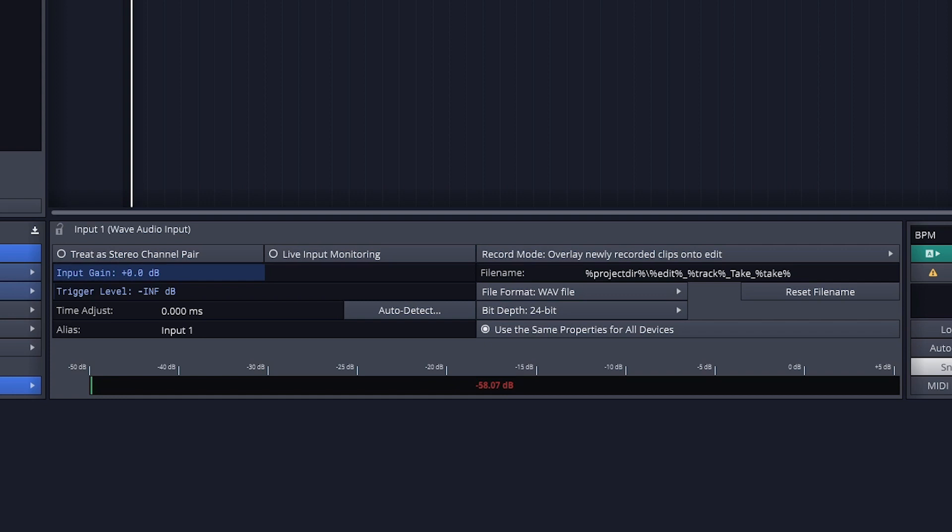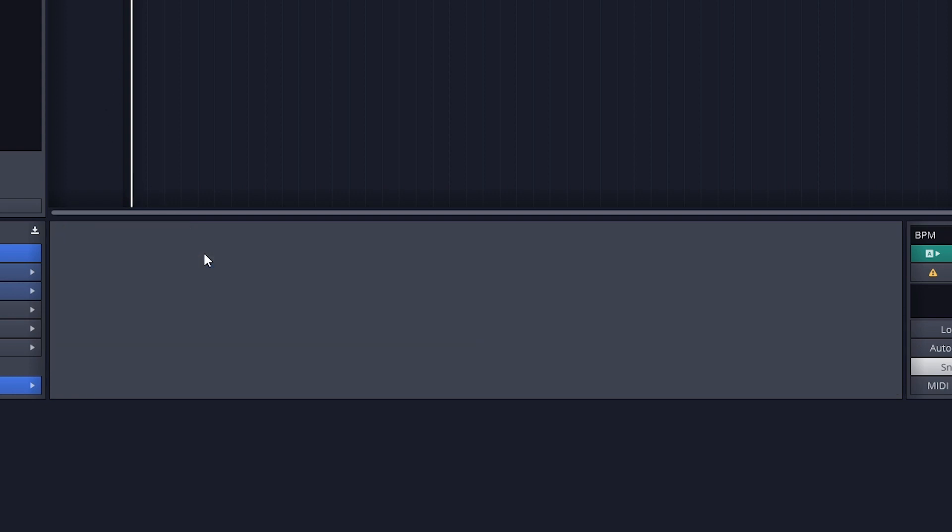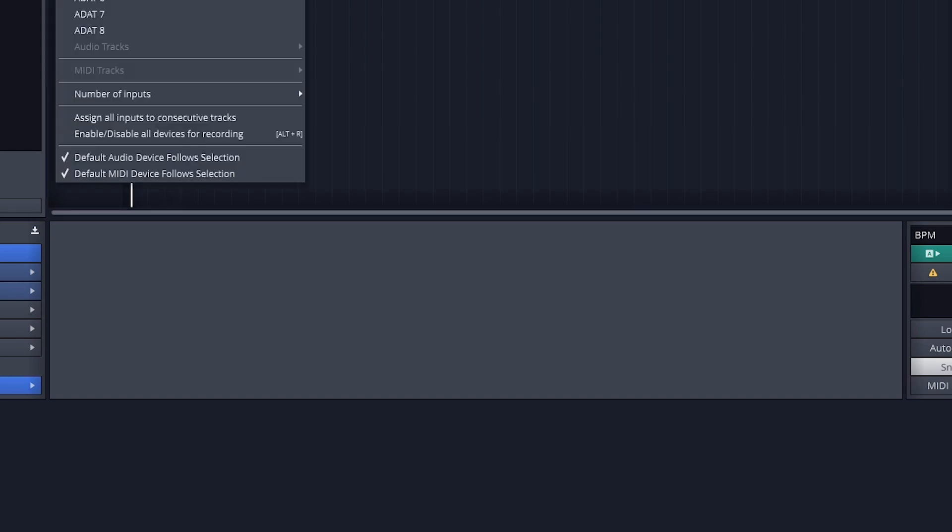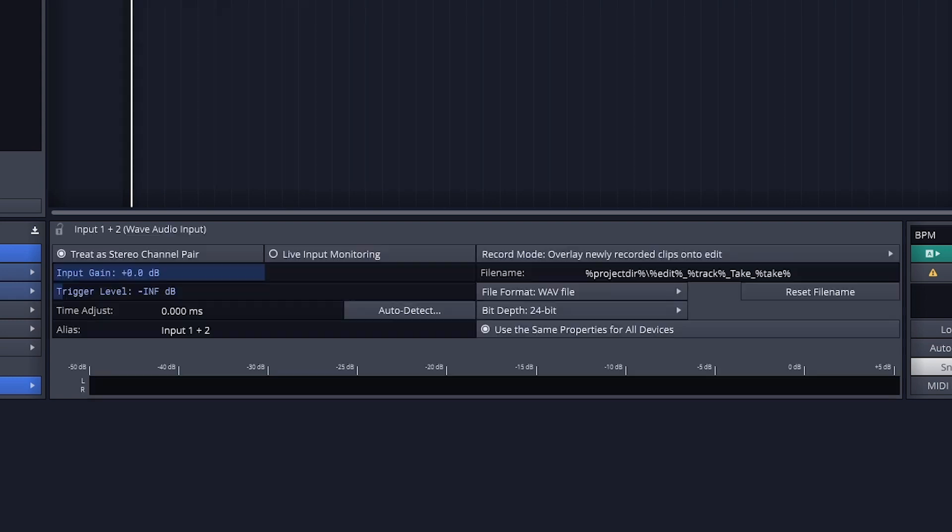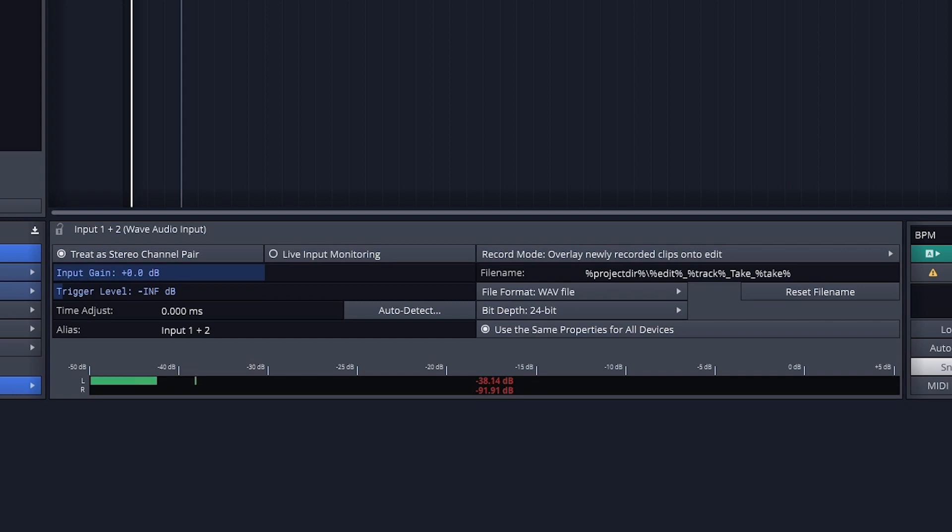When we're on input 1, pressing this button will set inputs 1 and 2 on the audio interface to a stereo pair. We'll see that we lose the input on our track when we do that and we have to go back and select it again. When we select it, it will give us the option for input 1 and 2 instead of just input 1. We can undo this again if we plan on using those inputs in mono and it's not permanent.